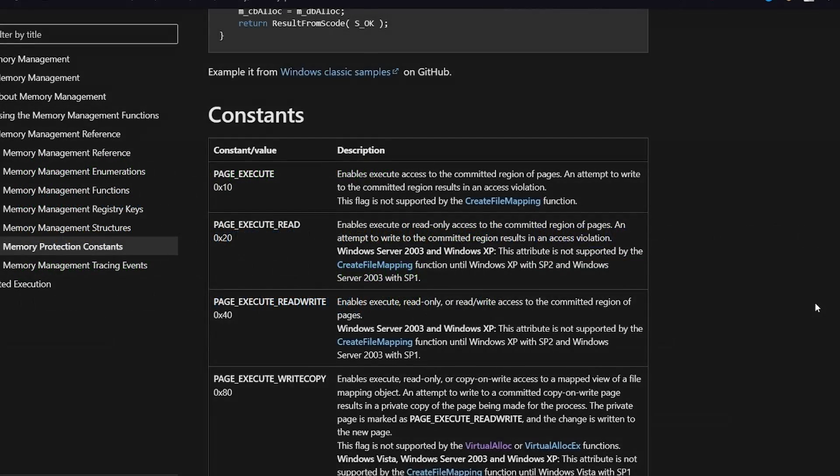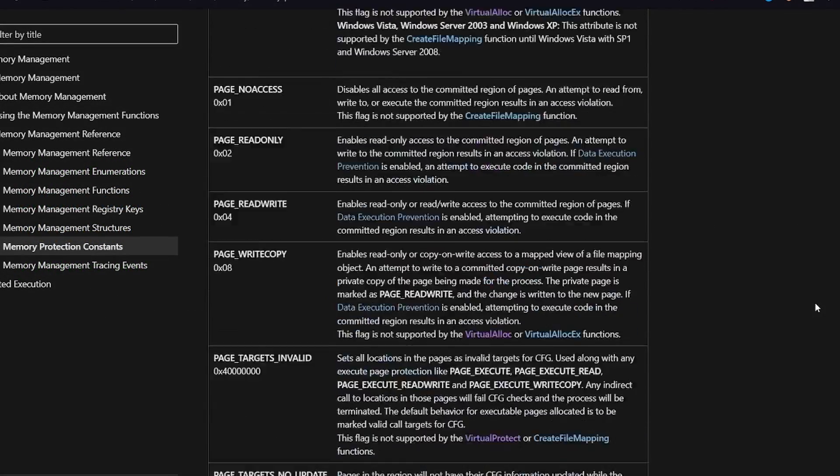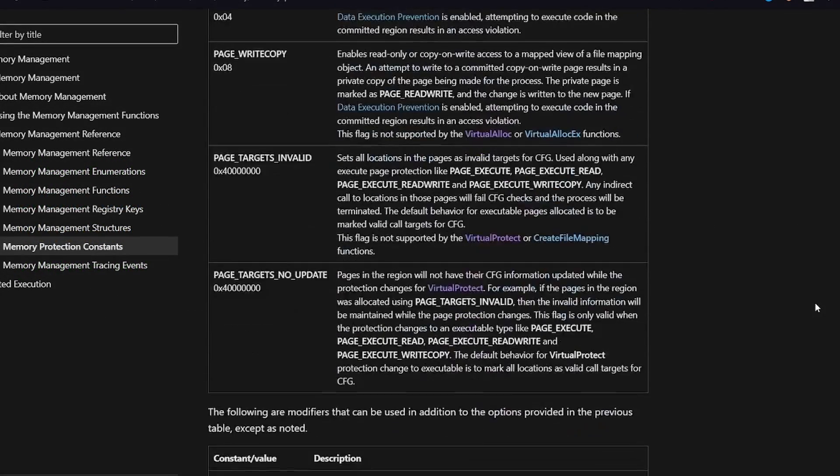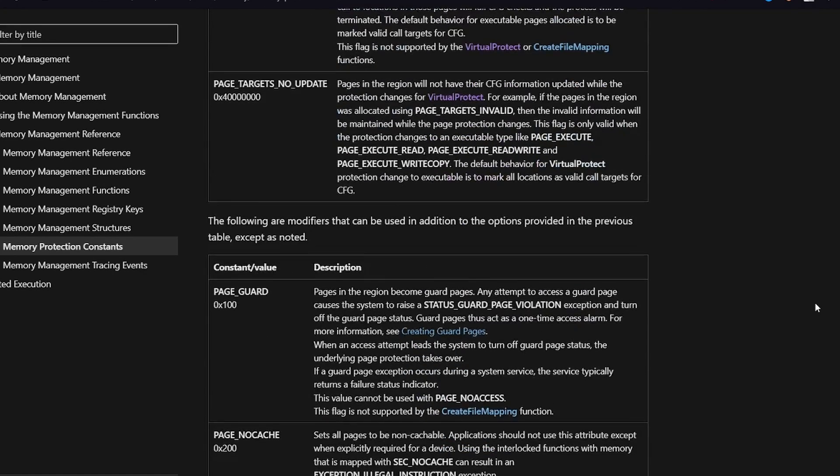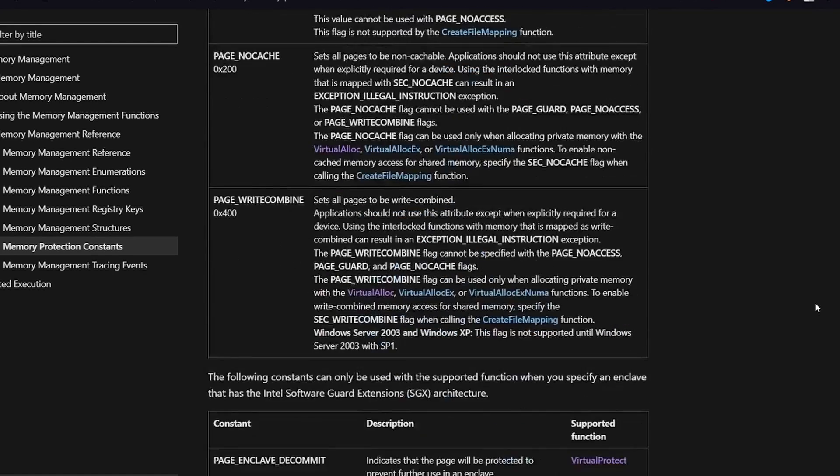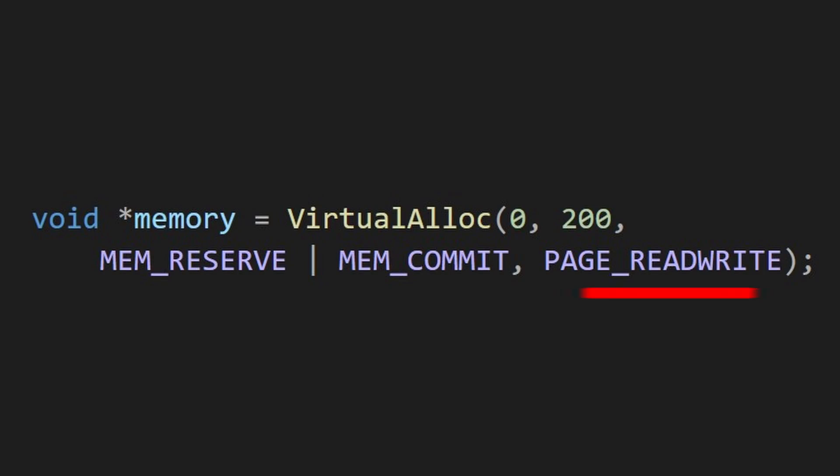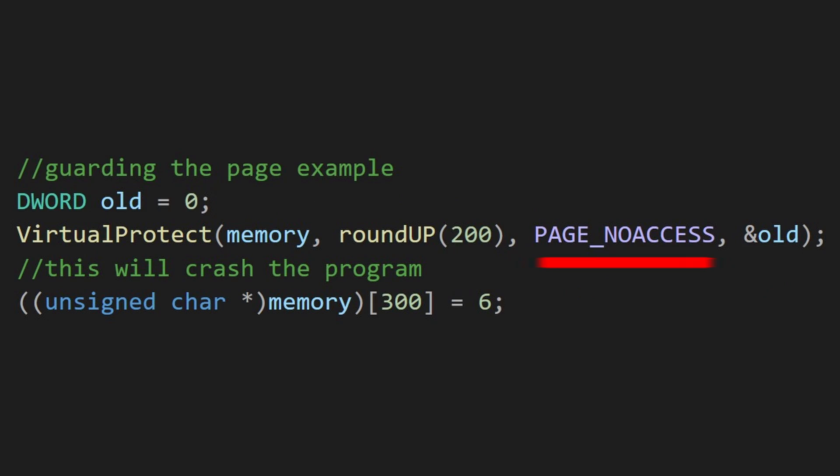Again you should look on your own at these flags, because there are some interesting things here. But for now, we will change the protection of these pages from read-write to no access. Any attempt to access this page will crash the program. Why would you want to do that?